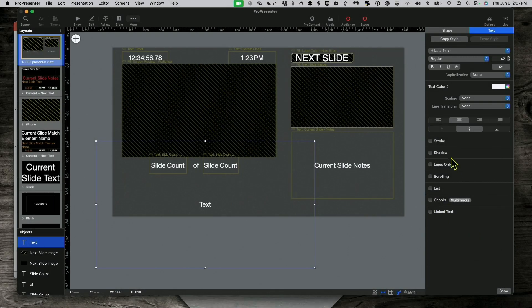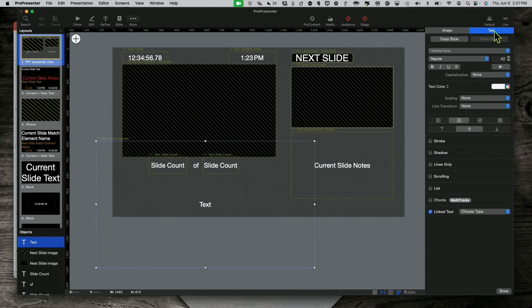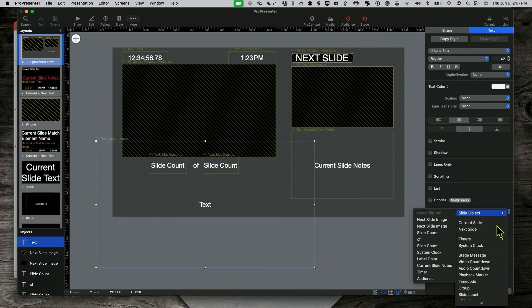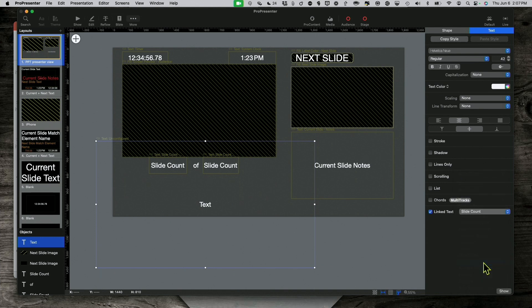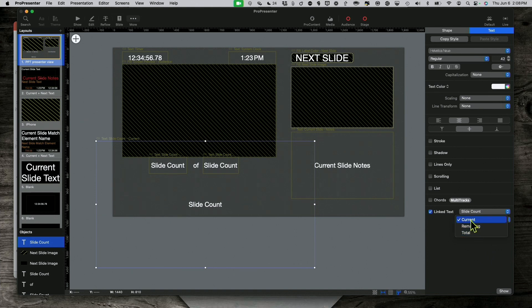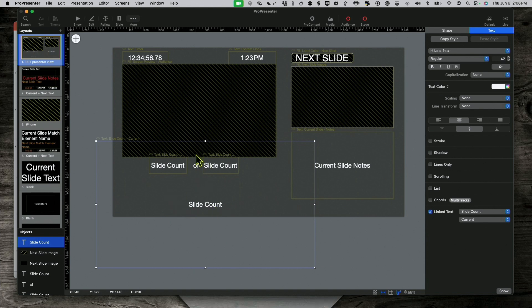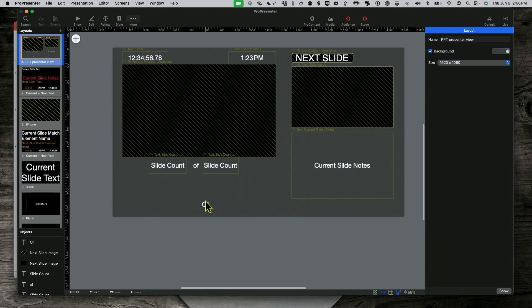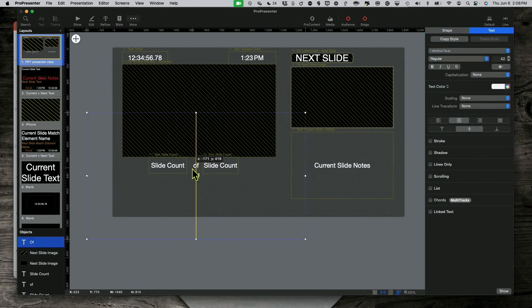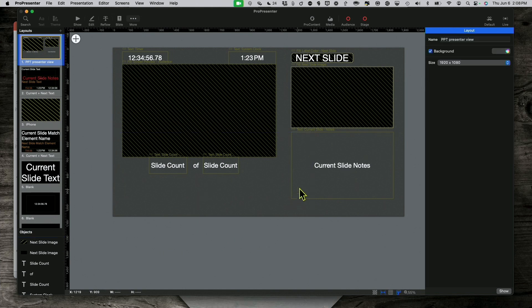Let's go to linked text. Down under the text here, linked text, and select down here, slide count, and then under that, I have three. I have current, remaining, and total. So, for the first one, I did current. For the last one, I did total. And then, for the of here, I created another one that was empty, and I just typed in of, and moved it to where it goes, resized it, all that fun stuff. So, that's how I did that. That's how you can get most of the functionality there.